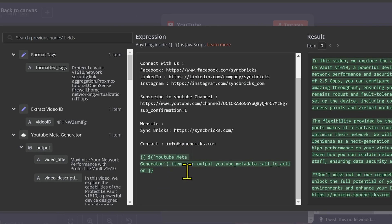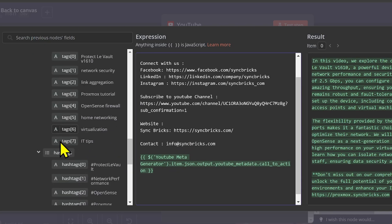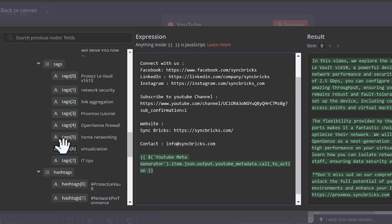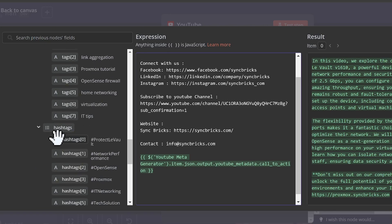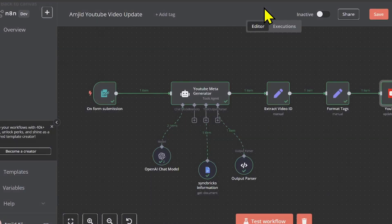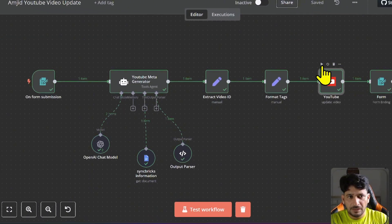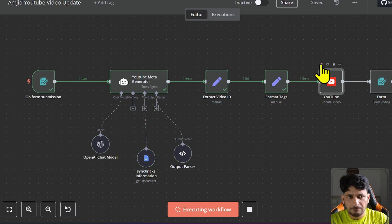I will take the hashtags also as an output, drag and drop over here, and now I can simply update this step again.